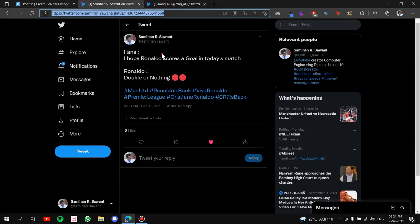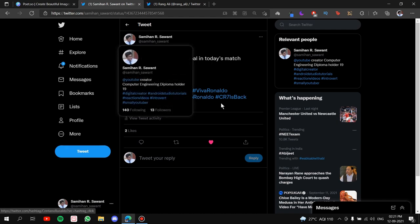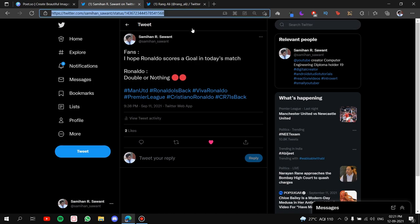Alright! So I'm going to go to my Twitter. See, this is the tweet that I did yesterday after Ronaldo scoring that incredible brace on his comeback. So yeah, you guys can also follow me on Twitter if you want. This is the ID. It's also given in the description. So that's enough for the shameless plug. Let's copy the URL of this tweet.